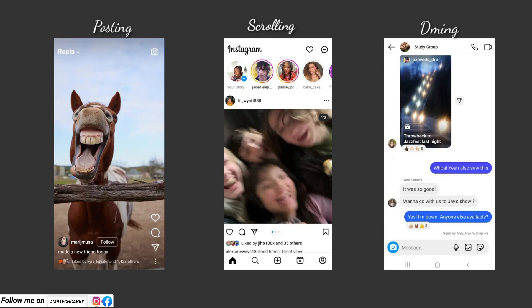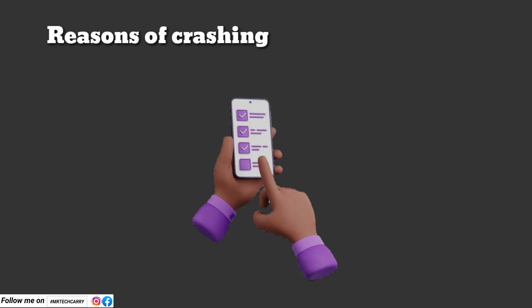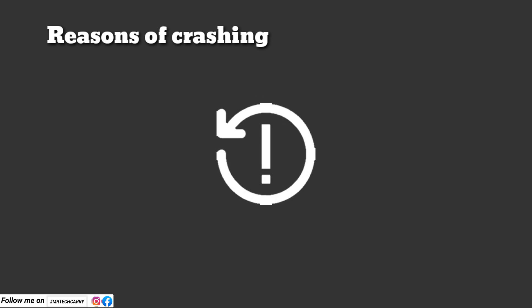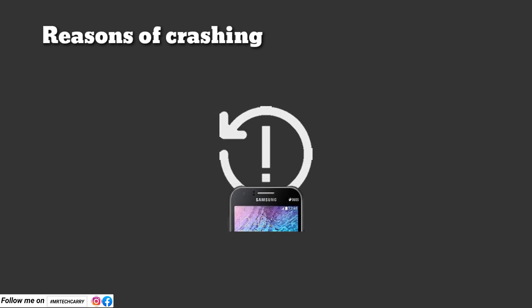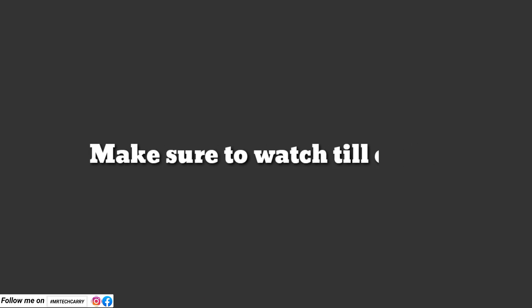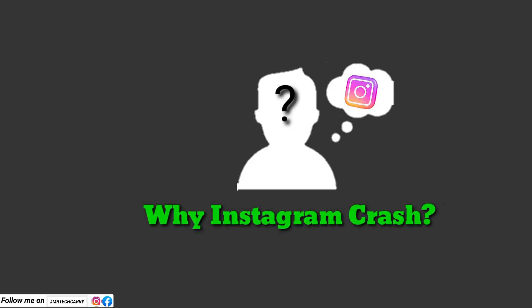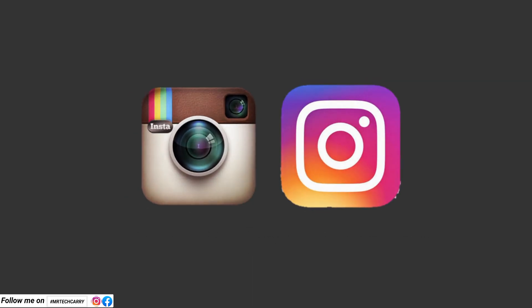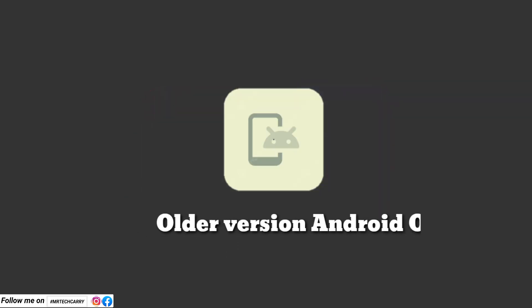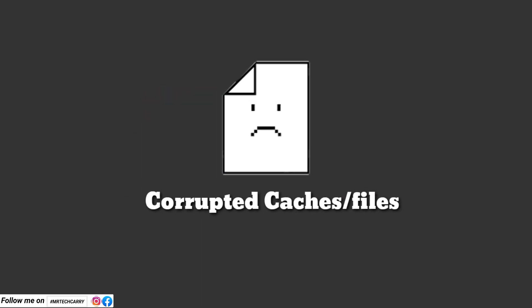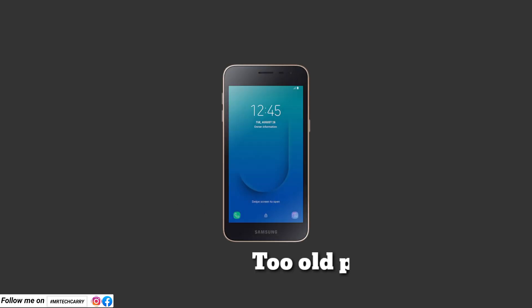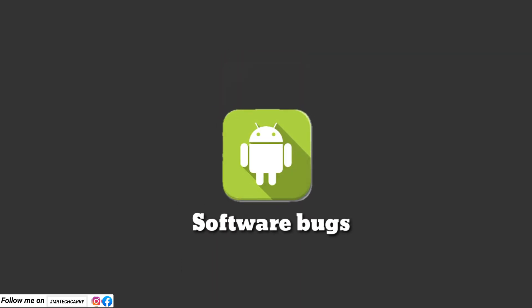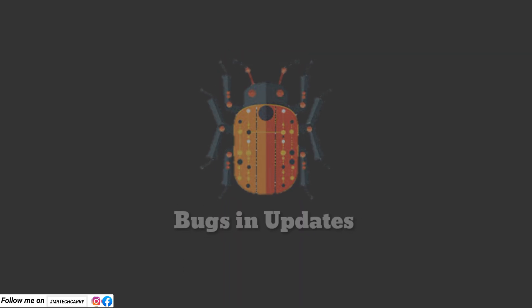Instagram crashes can happen due to various reasons like app bugs, outdated software, or device issues, and I will cover all the possible fixes. Make sure to watch till the end. Instagram may crash on Android phone due to: outdated Instagram app or Android OS, corrupted cache or data, network issues, incompatible device or software, or bugs in the app after an update.